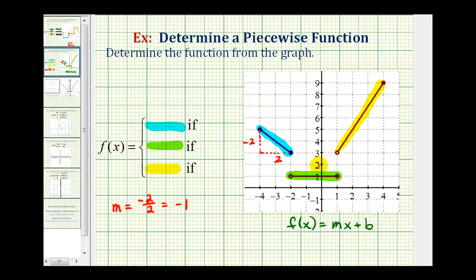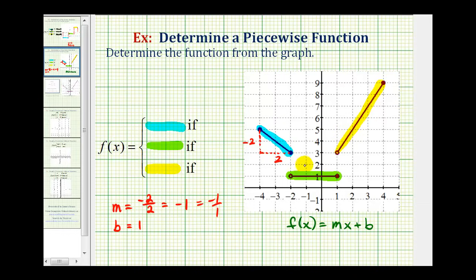Now we want to determine the y-intercept of the line that would contain this segment. If we were to extend this segment, we should be able to see that the line would intersect the y-axis at positive one, which means our y-intercept, or b, is positive one. Knowing the slope is negative one, written as negative one over one, from this point we could go down one, right one, down one, right one, to confirm our y-intercept is positive one. So if m is negative one and b is positive one, our function rule would be f(x) = -x + 1. This is our first function rule.